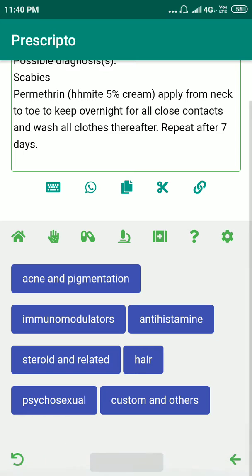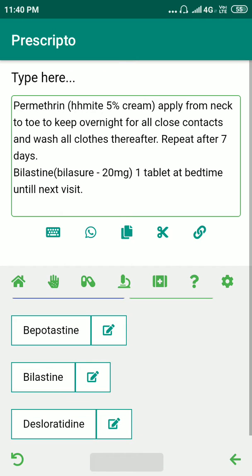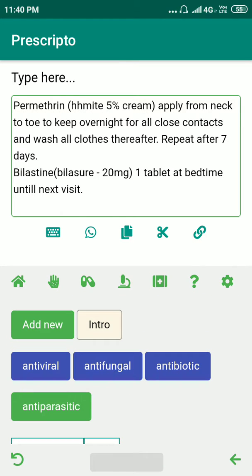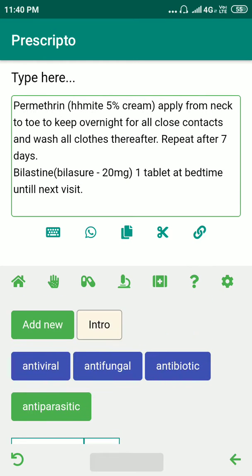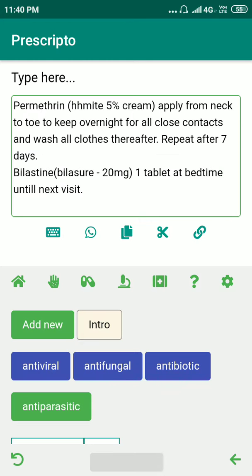Let's also give him some antihistamine — let's give him bilastin. Now if I want to add a medication that is not in this list, with the help of this 'Add New' button I can do that easily.